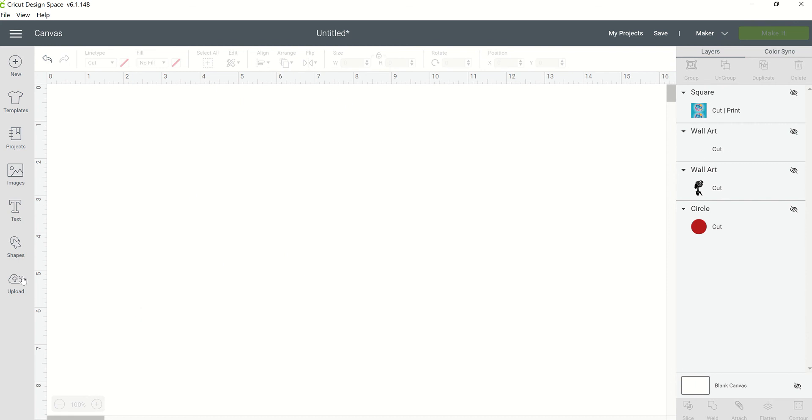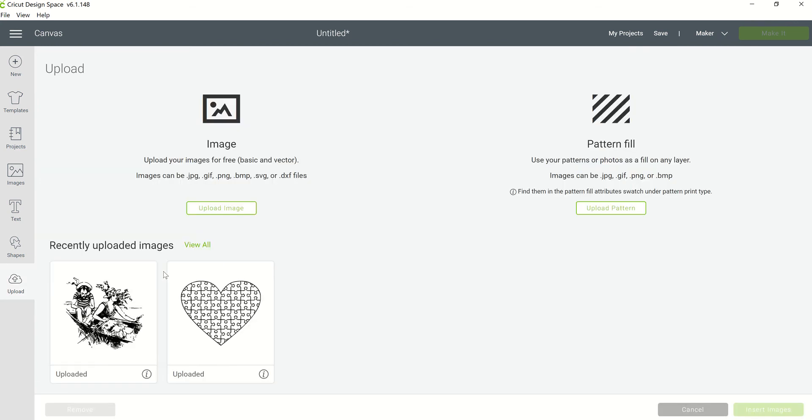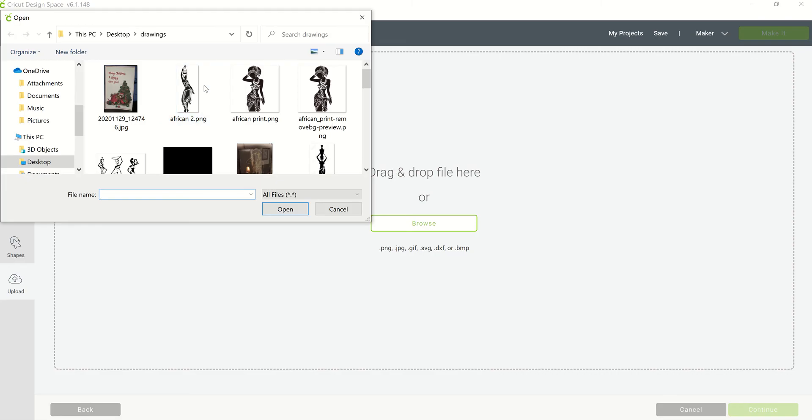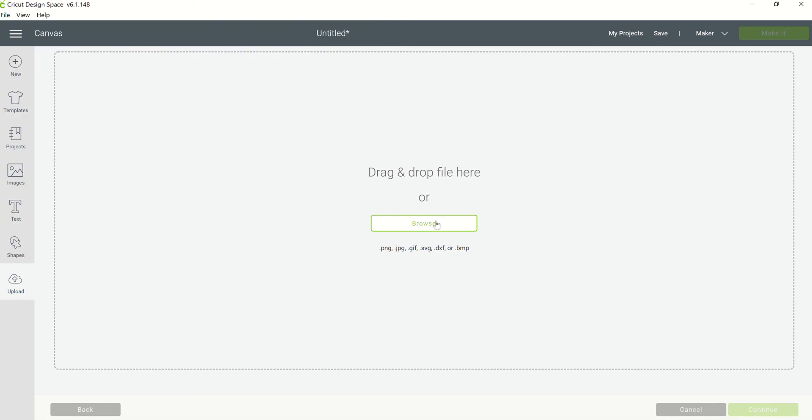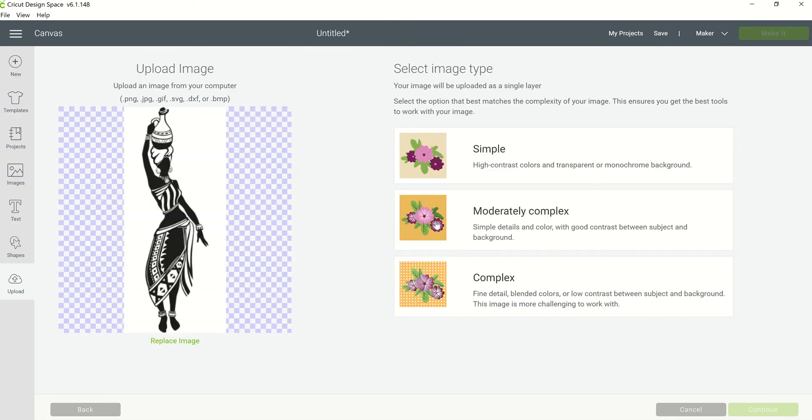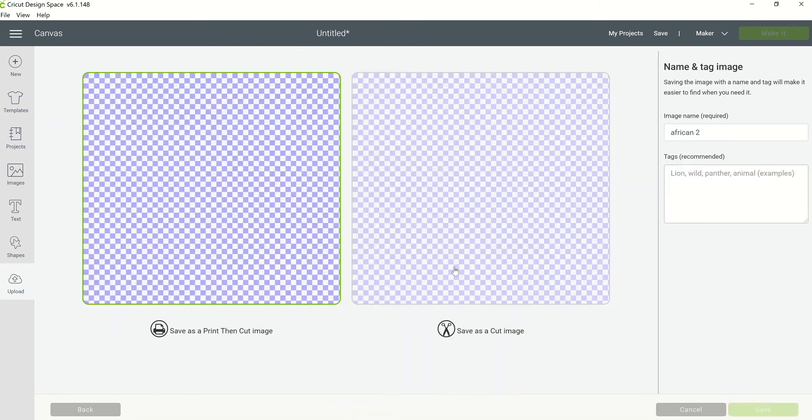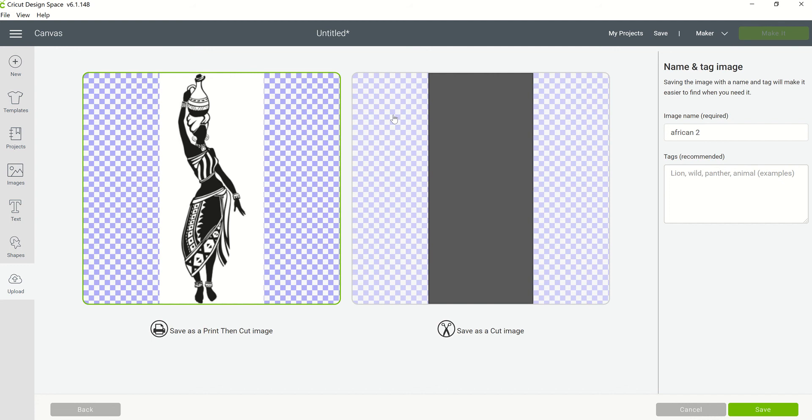So we're going to exit out of that and I'm going to go back and do an image that I've brought in before. So I'm going to bring this print in. And if I bring this print in and I do not remove this white background that's in this image, I'm going to show you what you're going to get. So I'm going to leave it just like it is and I'm going to continue.